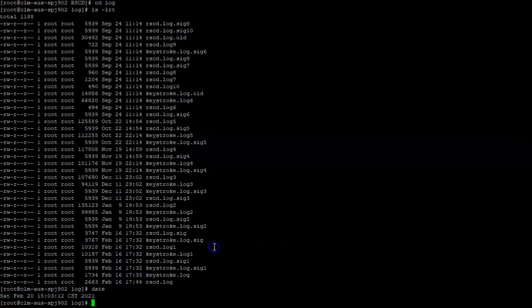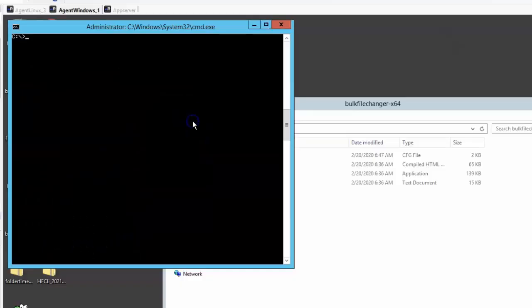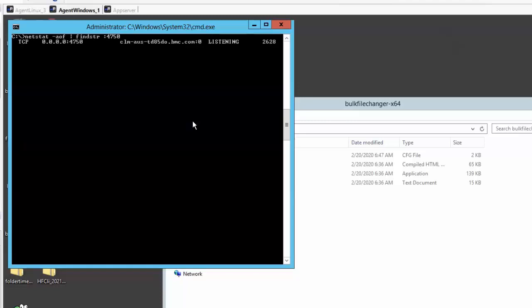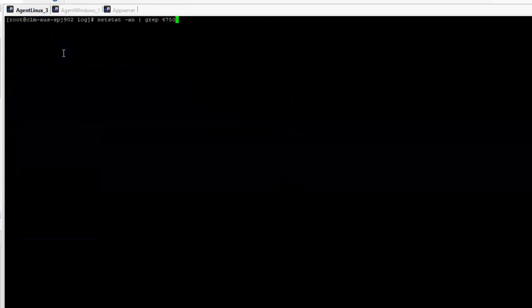To verify if the port is listening, you can run the netstat command on Windows or Linux. This will tell you if the port is listening on the server or not.